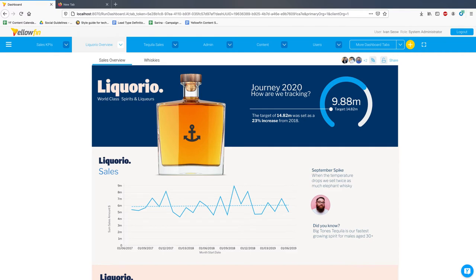Hey everyone, this is Ivan from Yellowfin and in this video I'll present some of the key highlights from the Yellowfin 9.4 release.